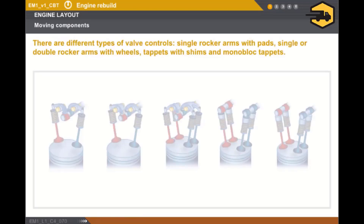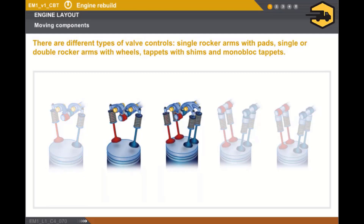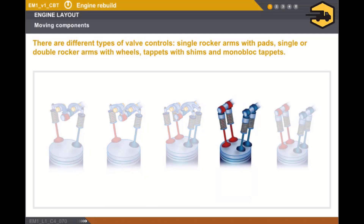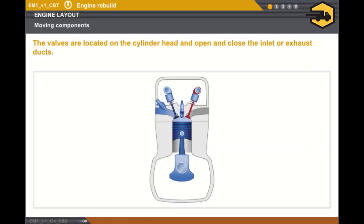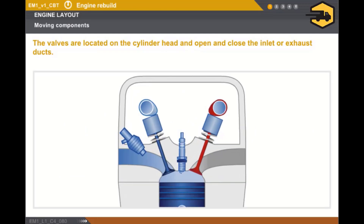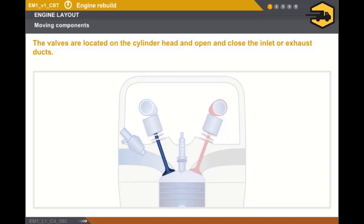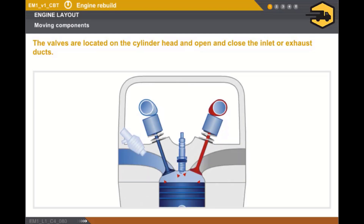Let's look now at the valve controls. There are different types of valve controls: single rocker arms with pads, single or double rocker arms with wheels, tappet with shims, and monoblock tappets. The valves are located on the cylinder head and open and close the inlet or exhaust ducts. There are two types of valve: inlet valves, which allow the gases to enter the cylinder, and exhaust valves, which control the evacuation of the burnt gases. The spring keeps the valve on its seat when there is no force from the camshaft. The seal between the valve and its seat must be perfect.